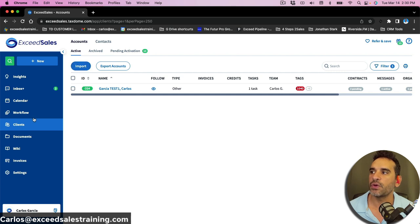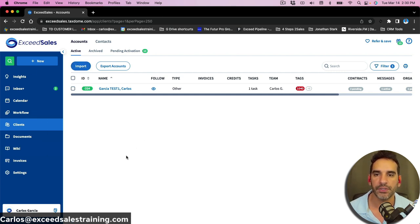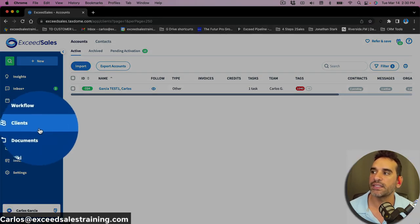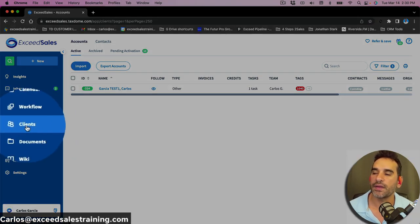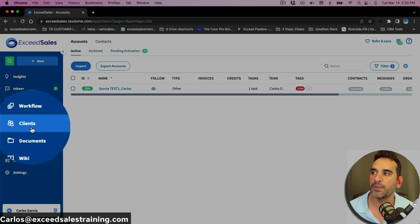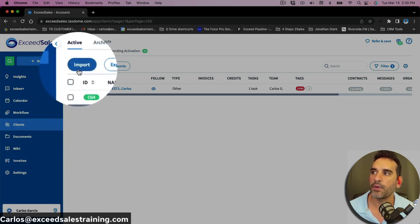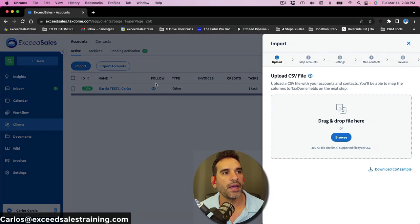The first thing is when you go into TaxDome on your home page — whether you're in a trial or you've already purchased your license — you're ready to import your client list. If you click on the client side here on the blue menu on the left, you click on this import button, and this is what you would do to start importing your clients.